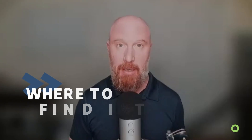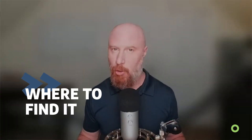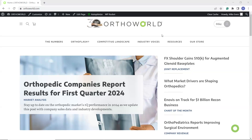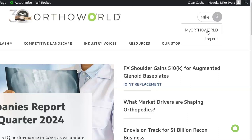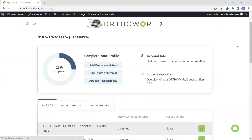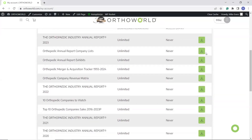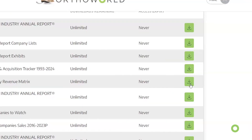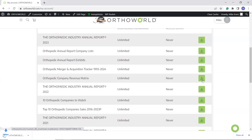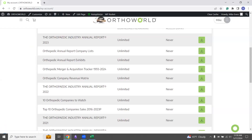Before I show you the file, let me show you how to find it. If you're an OrthoWorld Elite member, you already have access. From our website, make sure you're logged in and then go over to your profile at the top right. Click on My OrthoWorld, scroll down through the list of all your available reports, and you can find the matrix right here. Click on it, it'll download, and you're done.